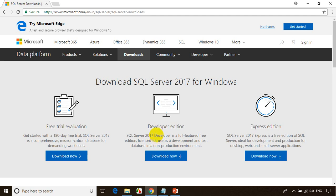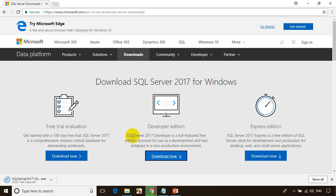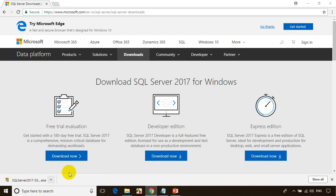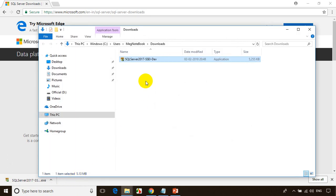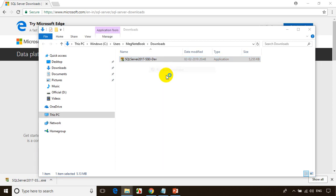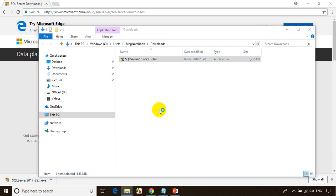I'll show you how to install this. Let me click on Download. First it will download a small file. Let me go to the folder — you can see here this is a small installer. Right click on this, run as administrator, and if it asks do you want to make changes to the computer, click yes.